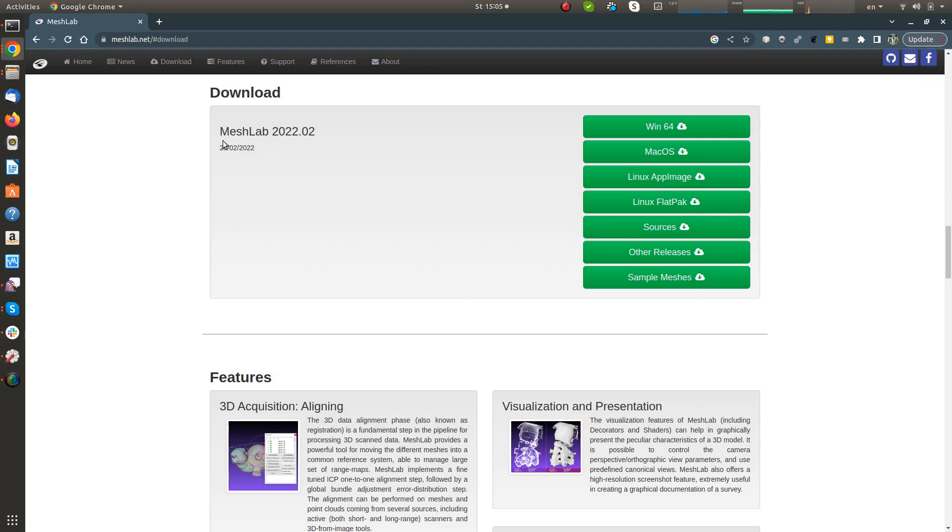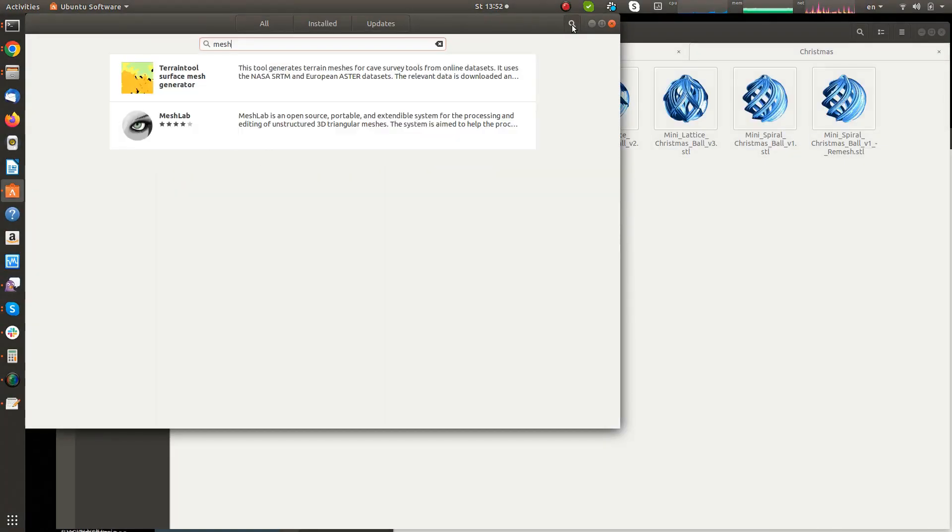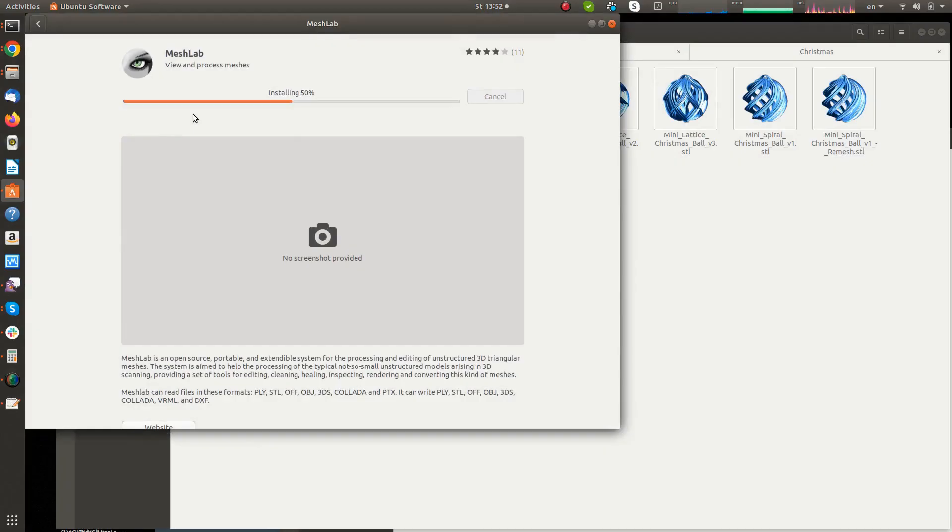It is available for all major platforms for free and for Ubuntu is also available through the Software Manager. So I will install it through the Ubuntu Software Manager.